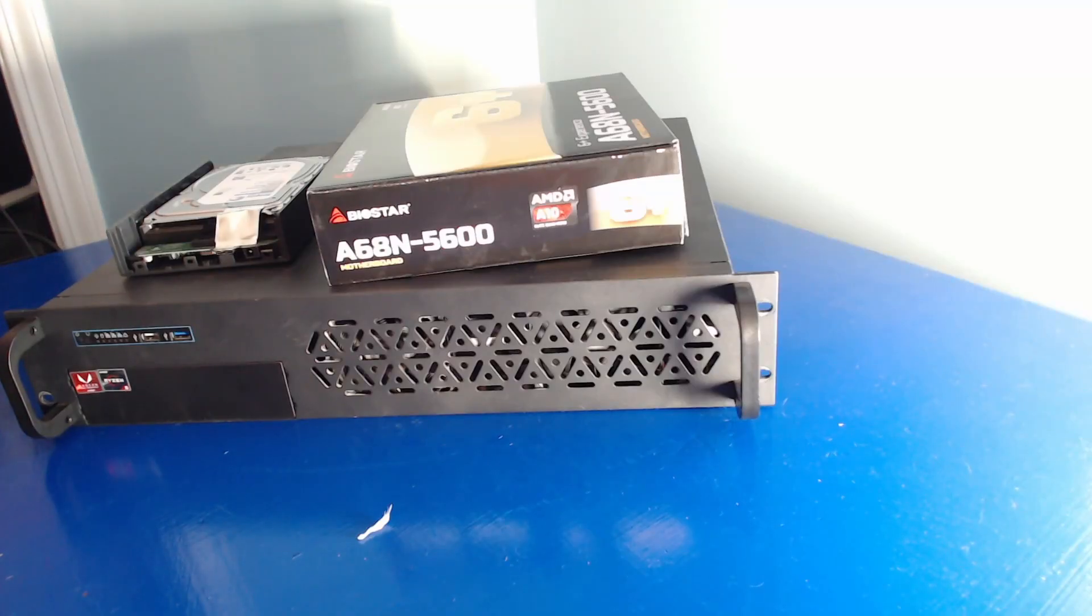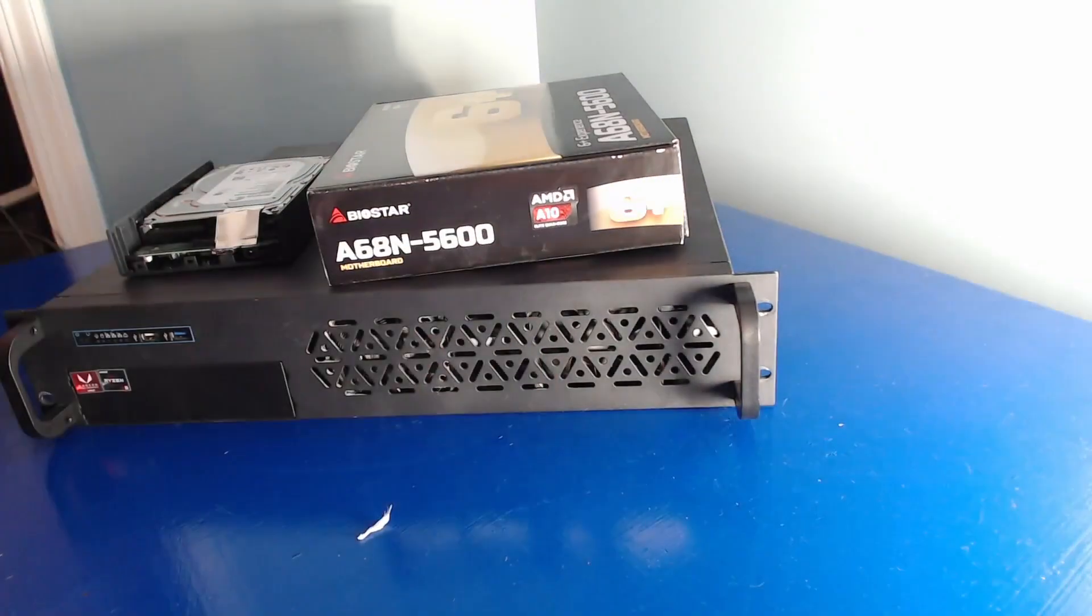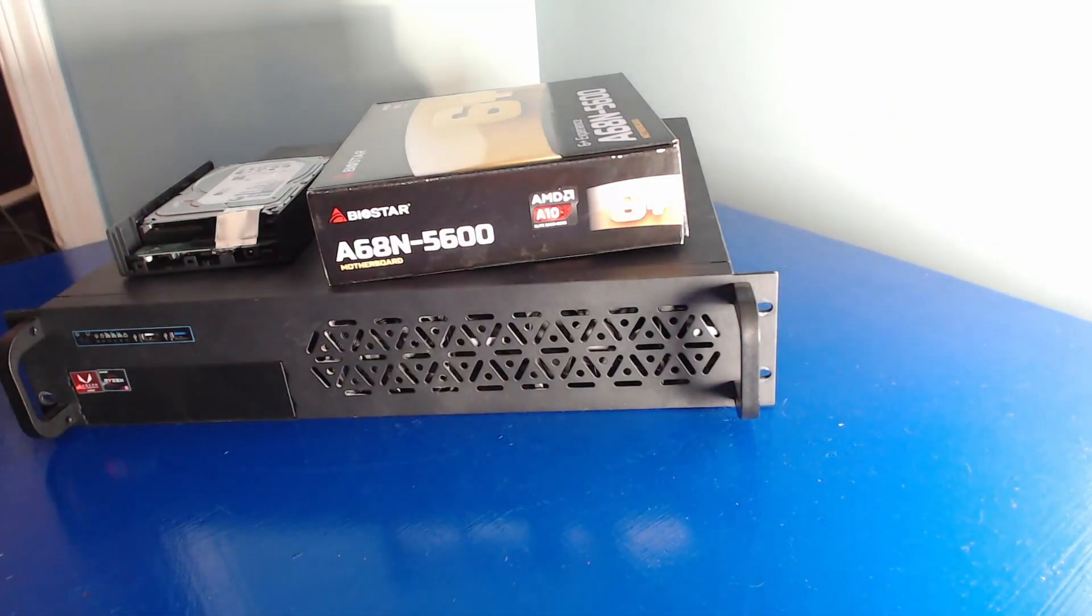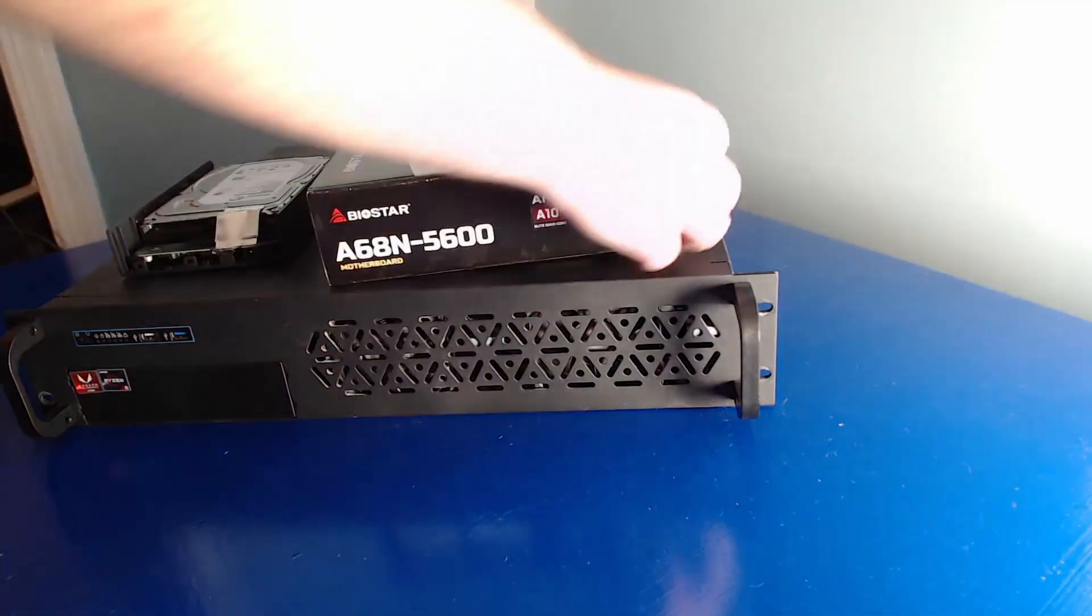So this is my storage server here, and currently it runs Ubuntu, and I'd like to change that. I'm going to switch it over to run TrueNAS Scale.